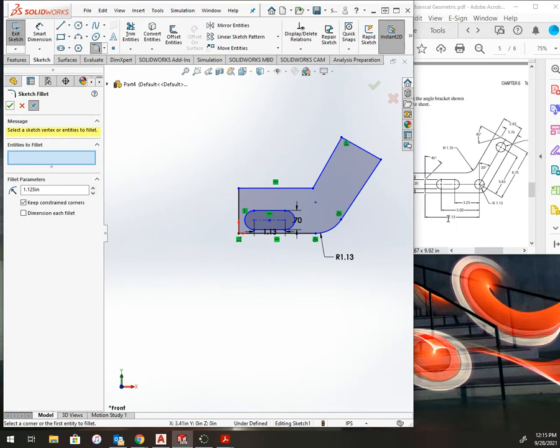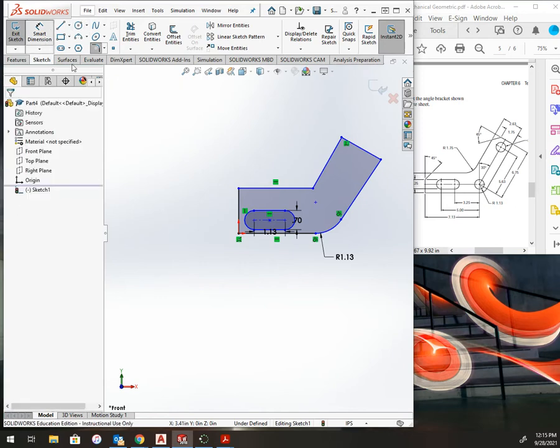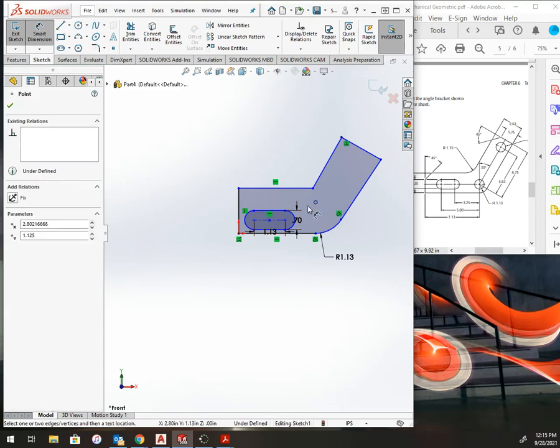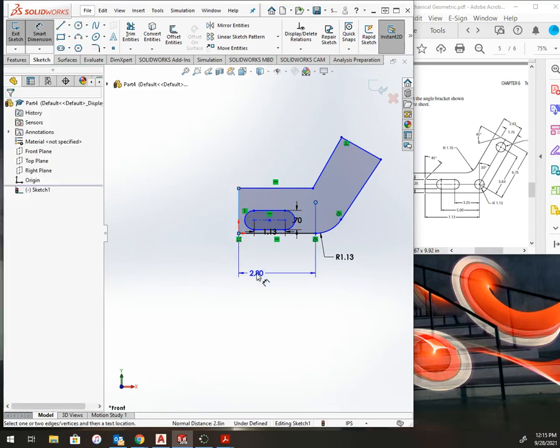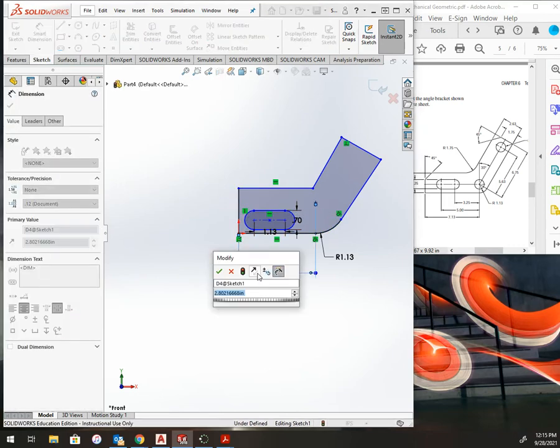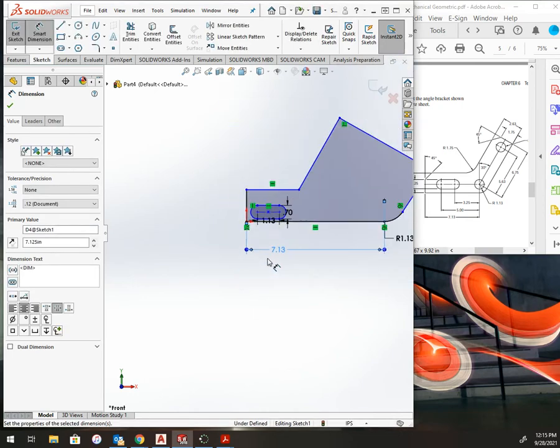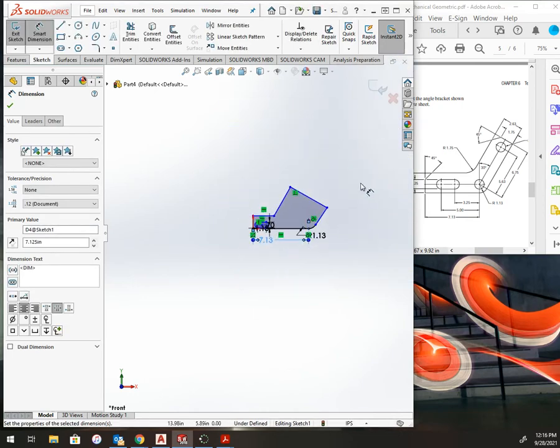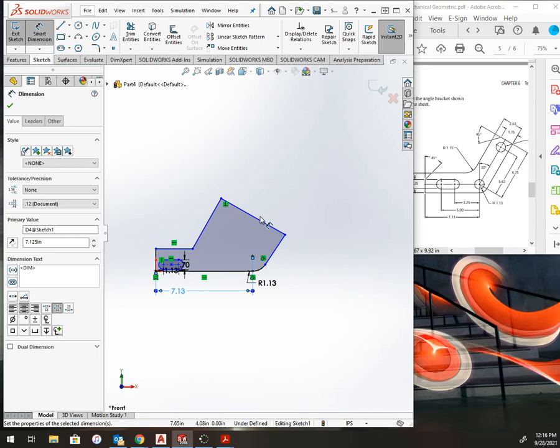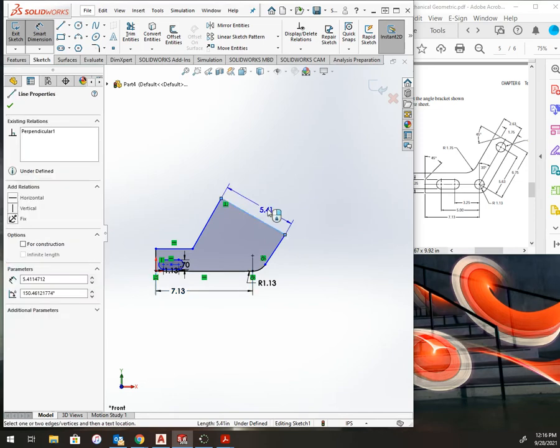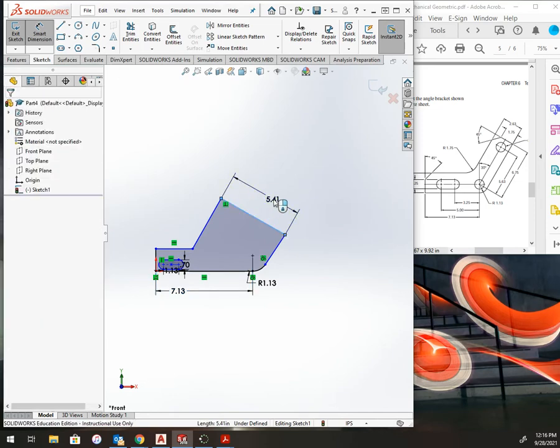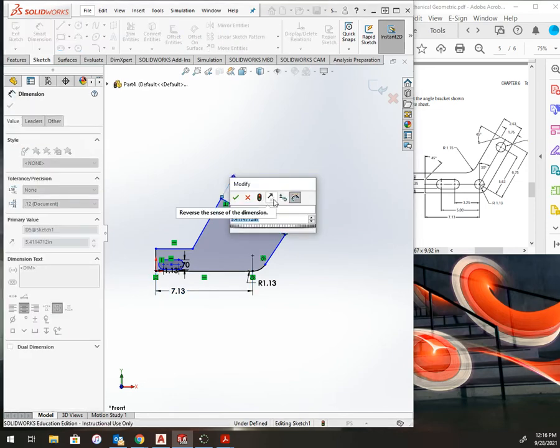You'll see here you have a 3.25, a 5, and a 7.13. So smart dimension, I'm going to do the center to the end at 7.125. It's going to skew this whole thing. I might as well fix this up by making this 2.625.